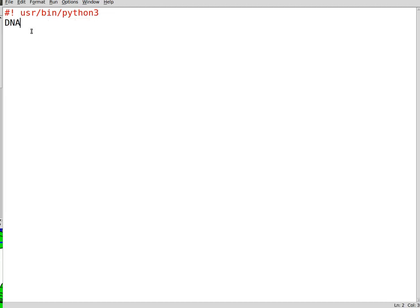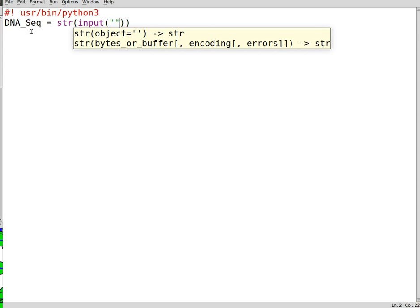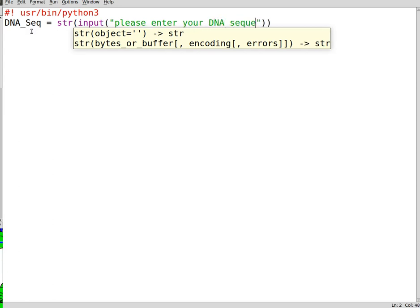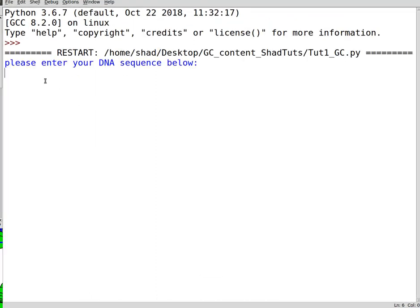In order to get the user entry, the first thing to do is to have a variable that can contain the user entry of the DNA sequence. So you need to convert this to a string. You write down str(input) and in between quotation marks, you write down 'please enter your DNA sequence below'. So having set that, you can run this after saving the file.